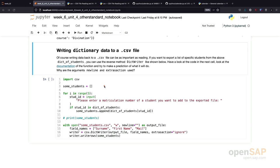How do we do this? We use, again, our students from earlier, the Harry Potter characters. Then we ask the user for a few matriculation numbers. In this case, five. We do this five times.